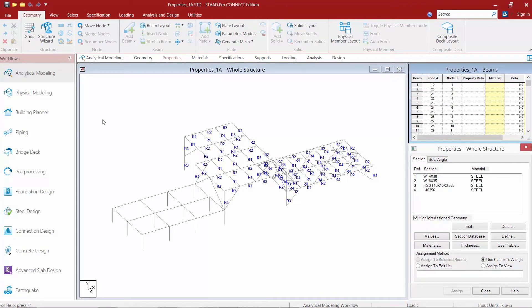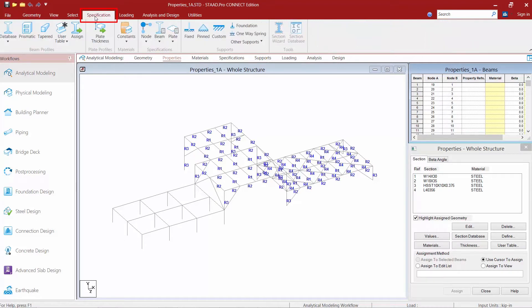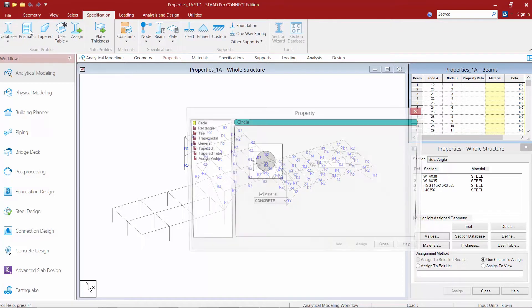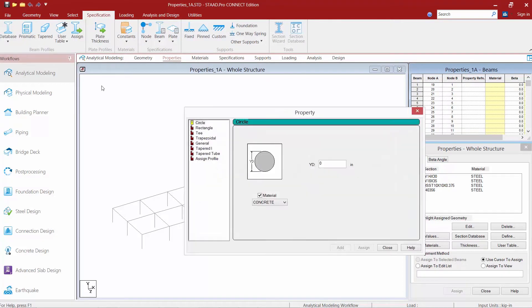We're going to notice that our status bar has been updated and now we're ready to assign our prismatic section properties. Up in the ribbon toolbar select the specification tab and find the prismatic icon. From here I can assign profiles that are not found in the standard sections database.